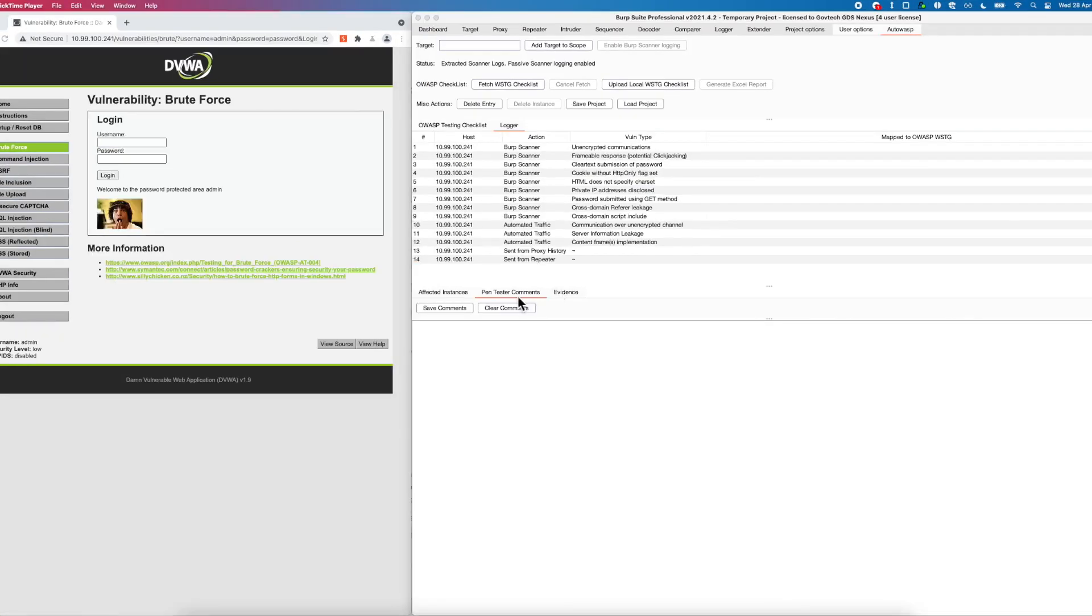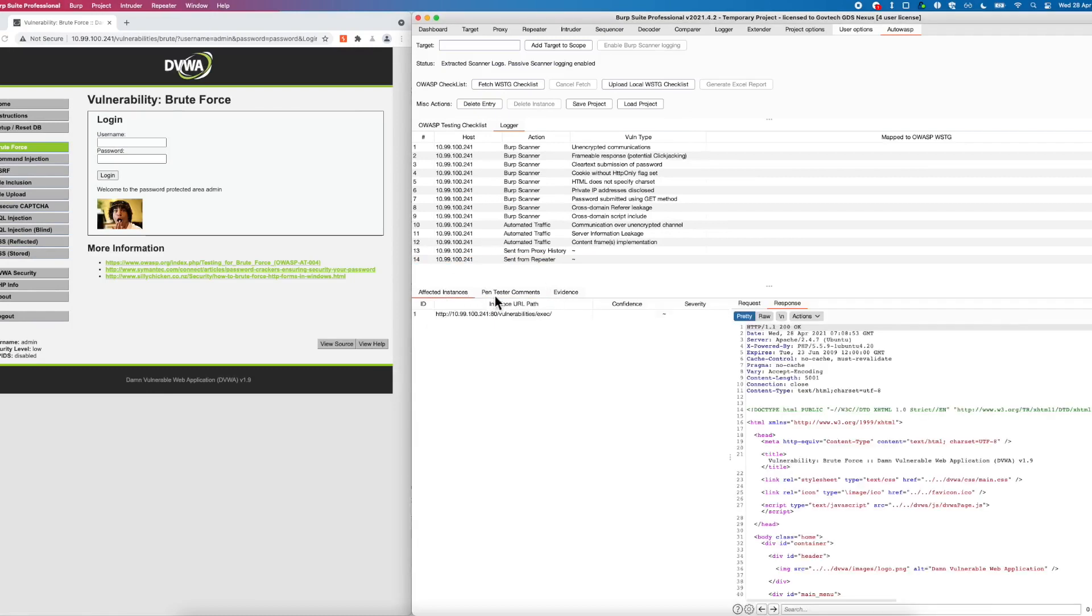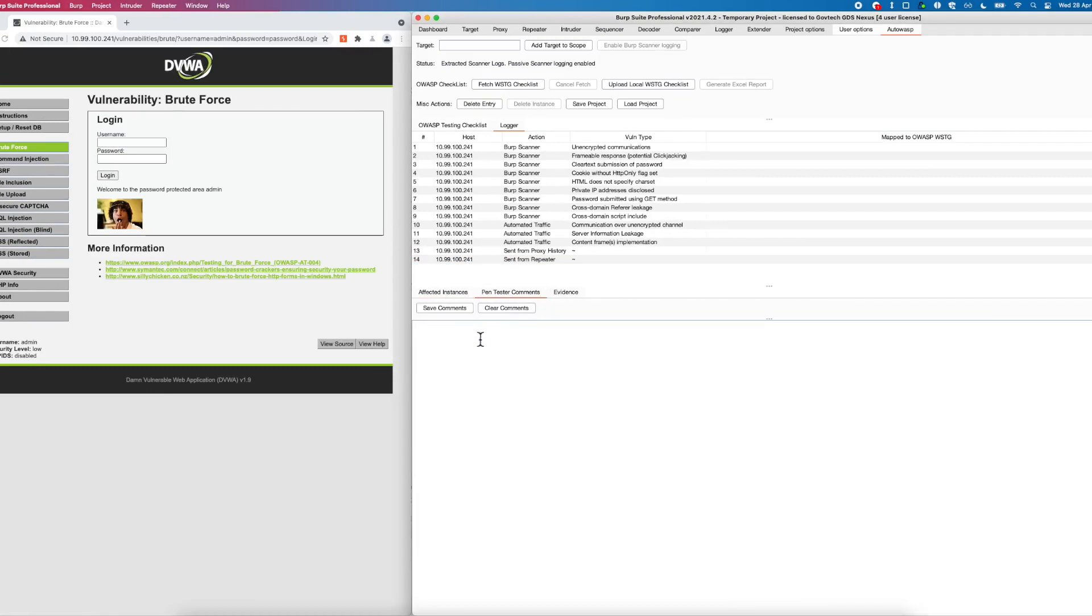In addition, Autowasp allows the user to actually input any security observation found during the fieldwork. In this case, we are writing that the web application is vulnerable to command injection vulnerability. Click on the save command button to capture your observation.